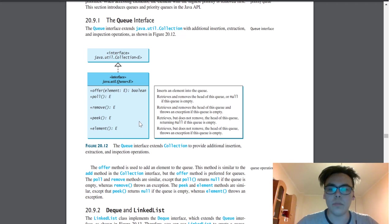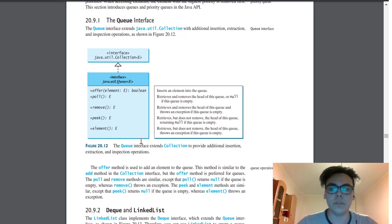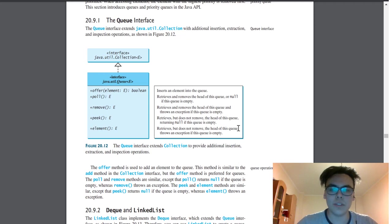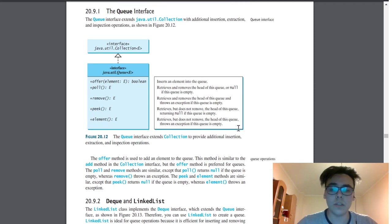Both of them are similar, but Peek retrieves the head of this queue if this queue is empty, and Element retrieves the head of this queue and throws an exception if this queue is empty.